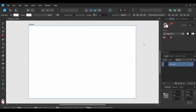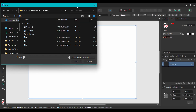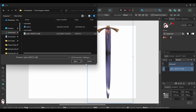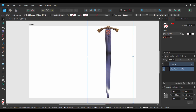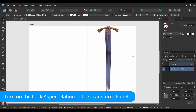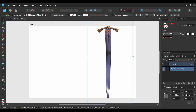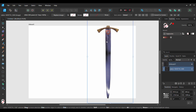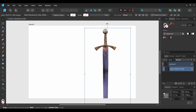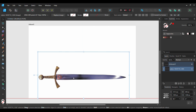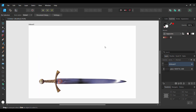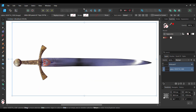Next, press Ctrl and O. Drag the image of the sword onto the document. Now grab the Move tool, take the tool and select the sword, then rotate it 90 degrees to the left and resize it the way you see it on the screen. Make sure to turn on the Aspect Ratio on the Layers panel.